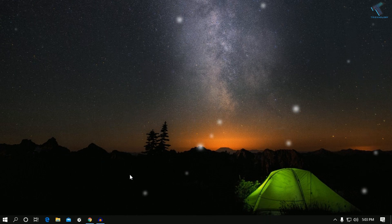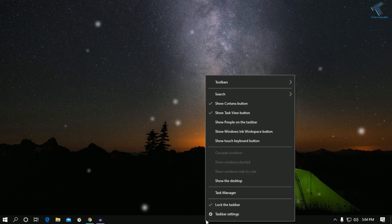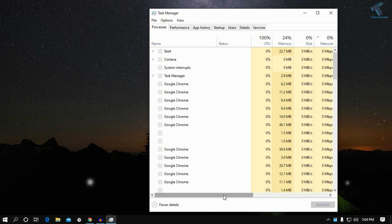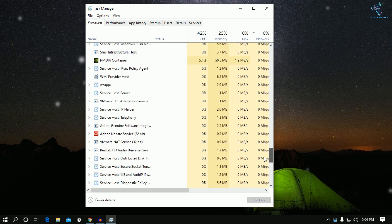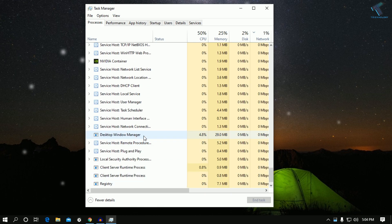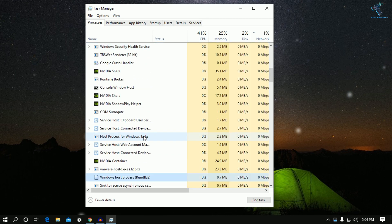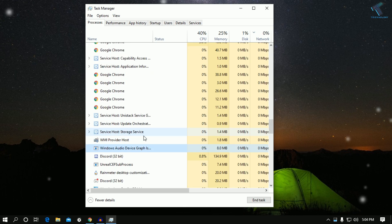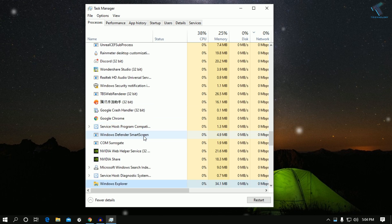First of all, right-click on your taskbar and go to Task Manager. Once you have that screen, scroll down and find Windows Explorer — you can press W to find it quickly.